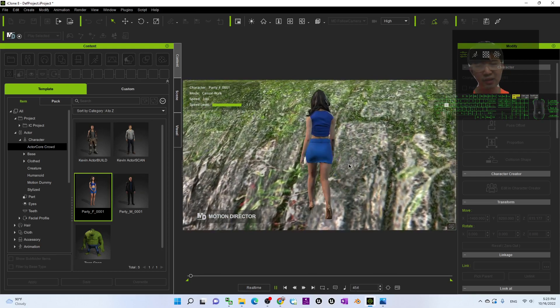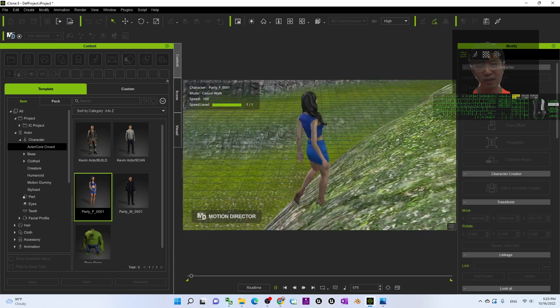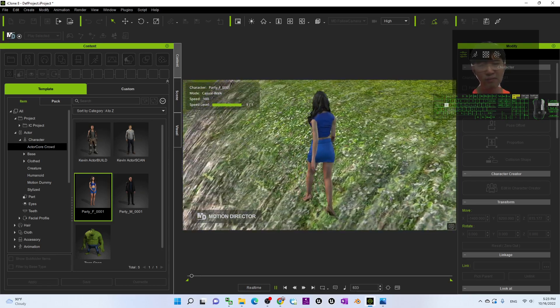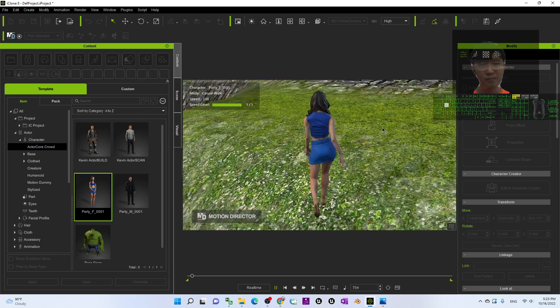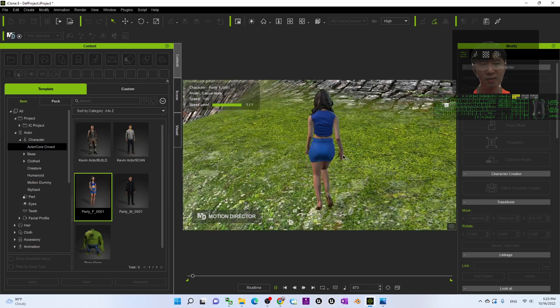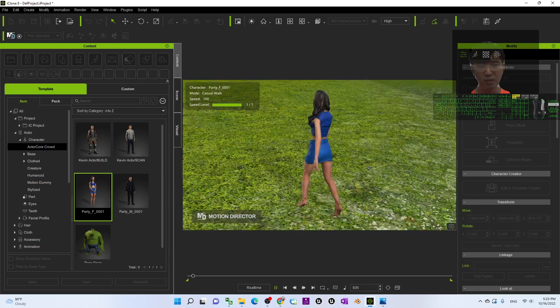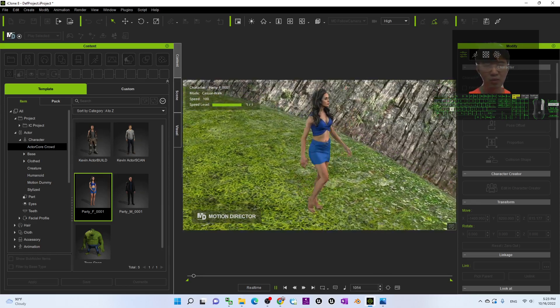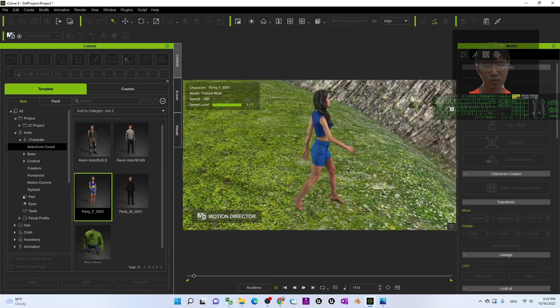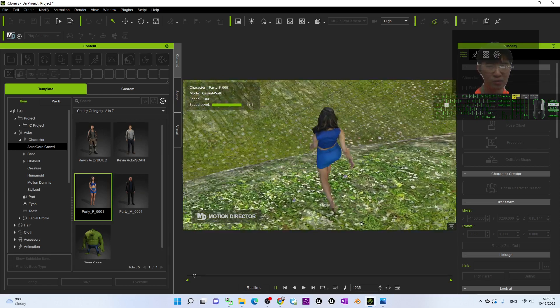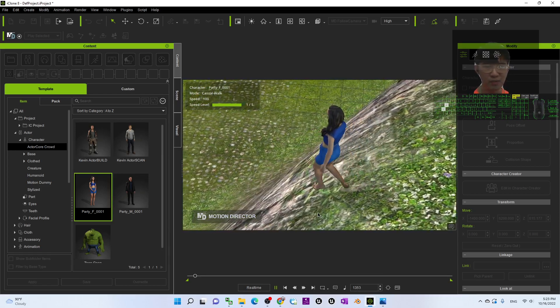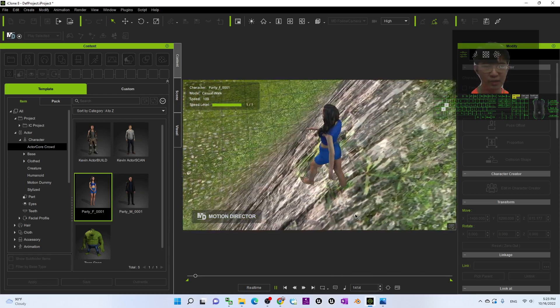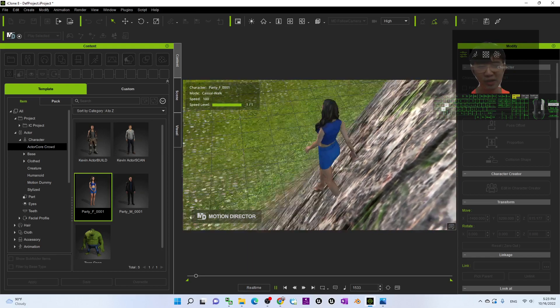Right now you can see this avatar can walk on the terrain. And how about go down? You can see it is really awesome.